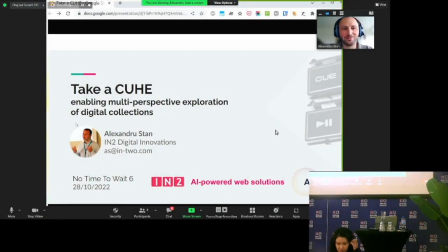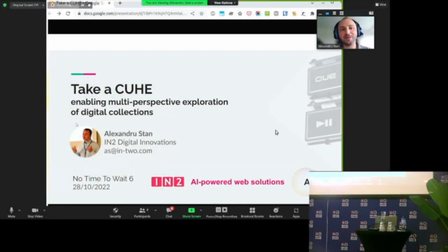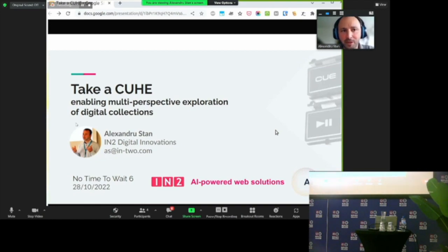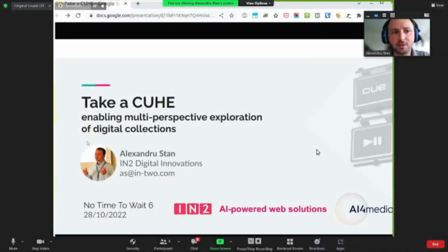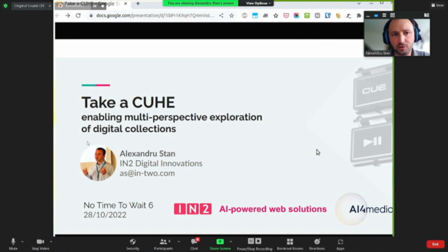I'm very happy to be here virtually. My name is Alexandro Stan from IN2 Digital Innovations. We work on AI-powered applications that aim to improve the way that people access digital content. I've worked personally on developing solutions for cultural heritage and audiovisual archives for many years now, about 15.